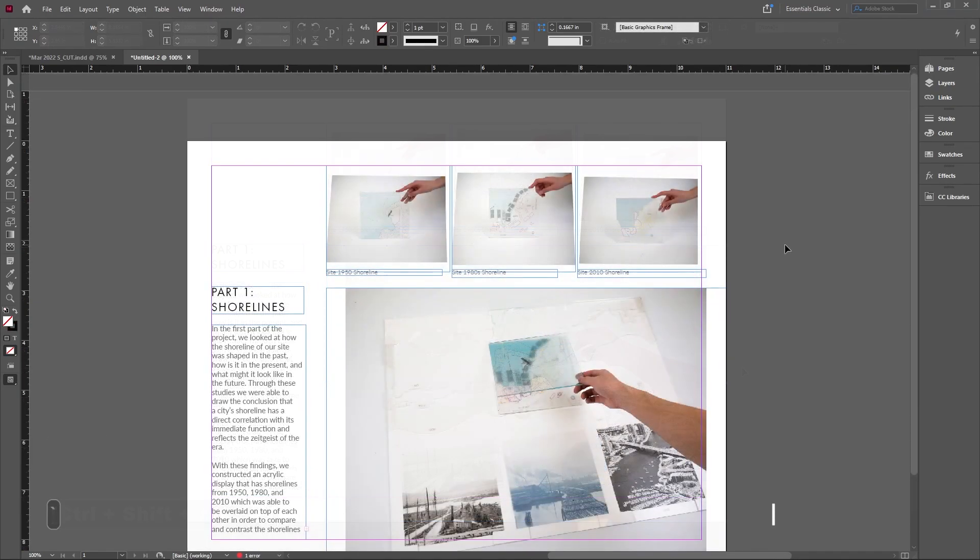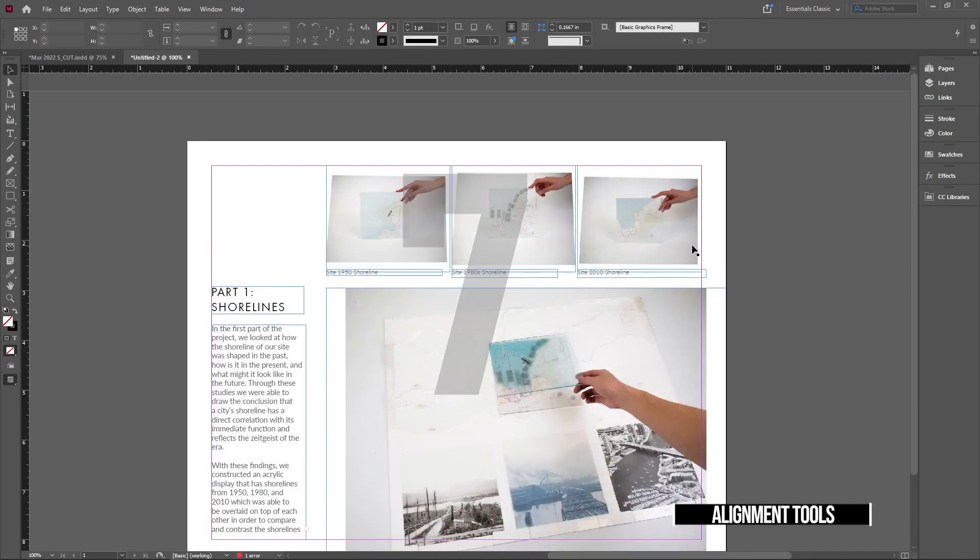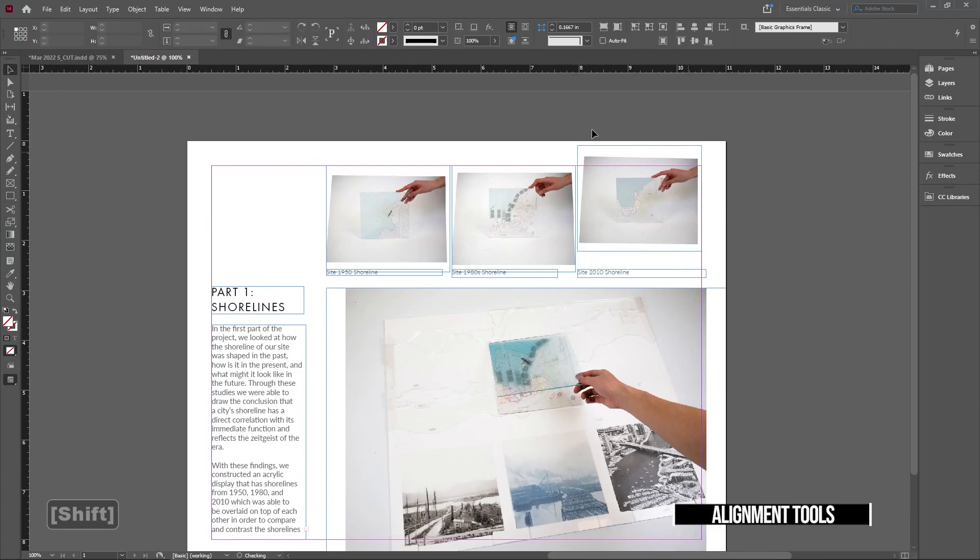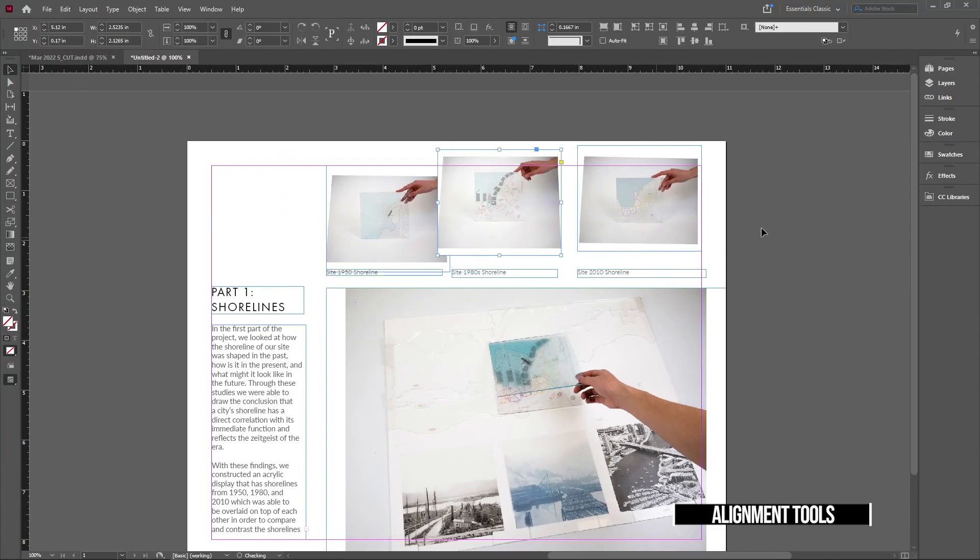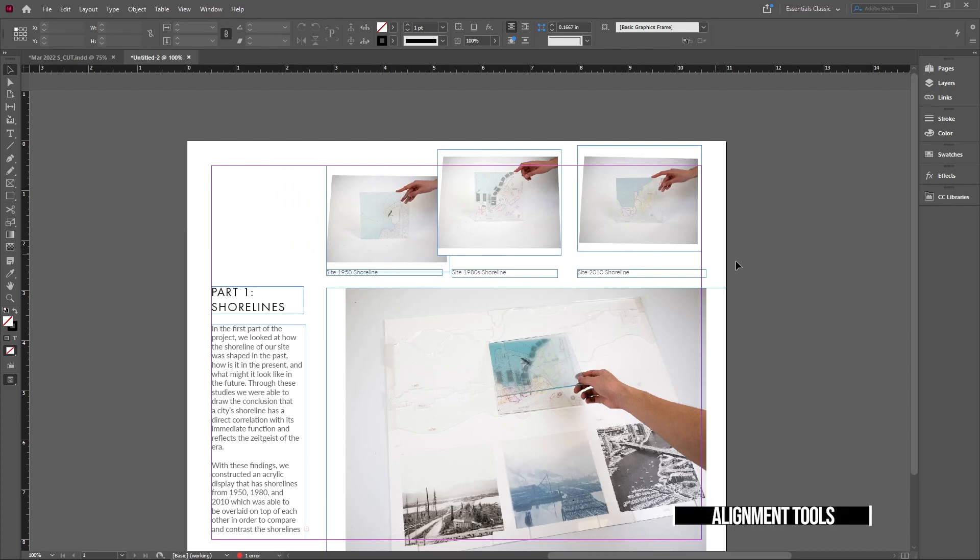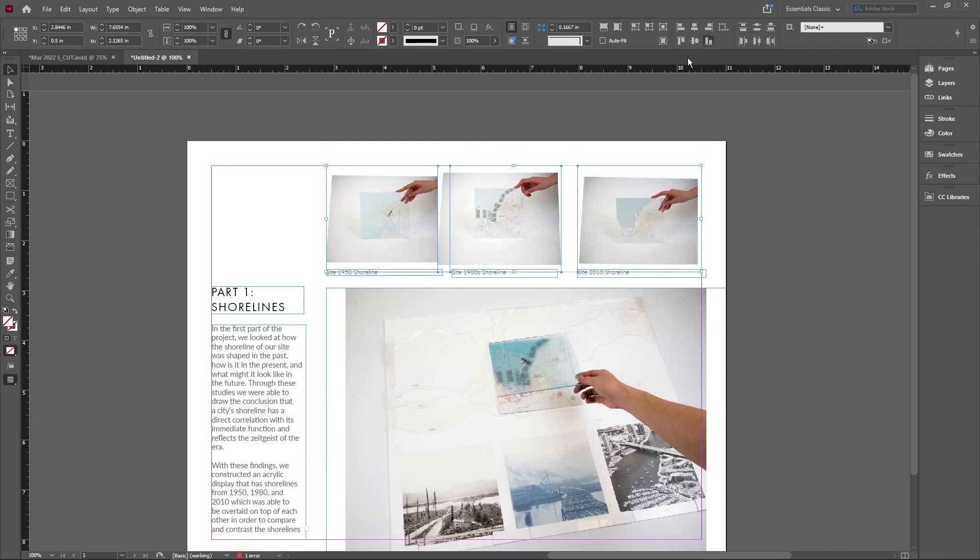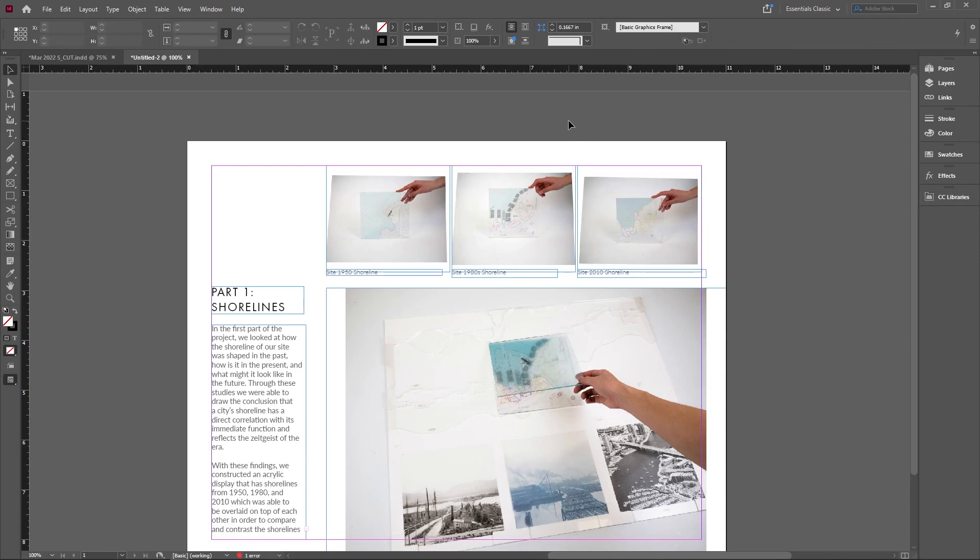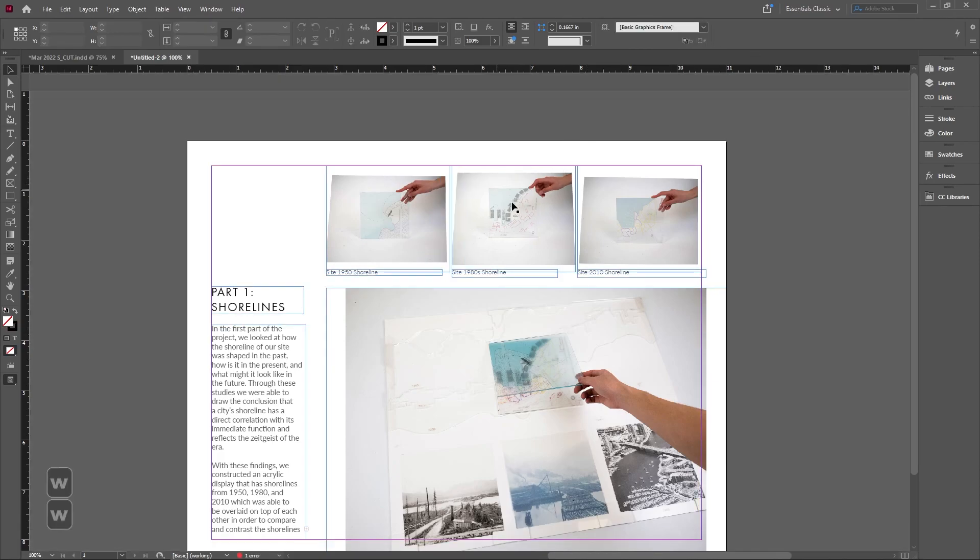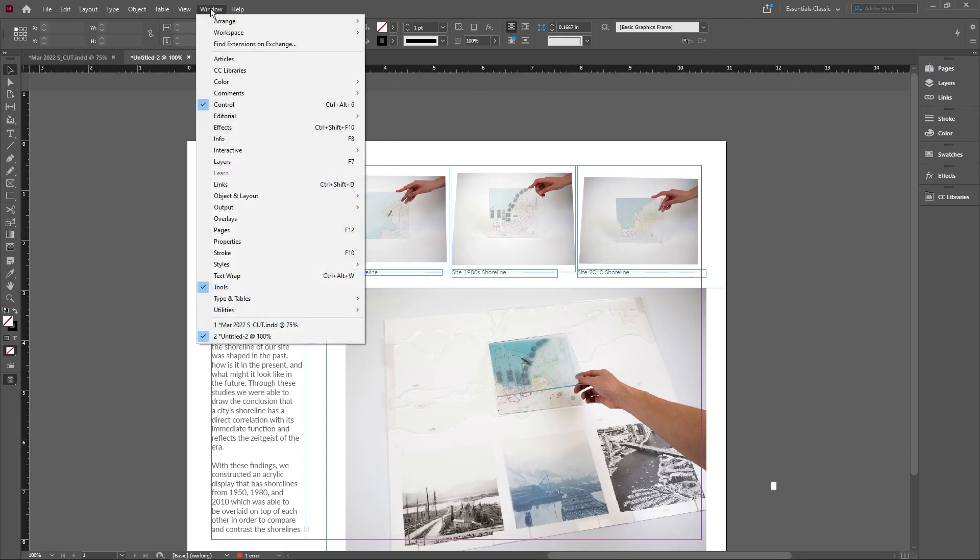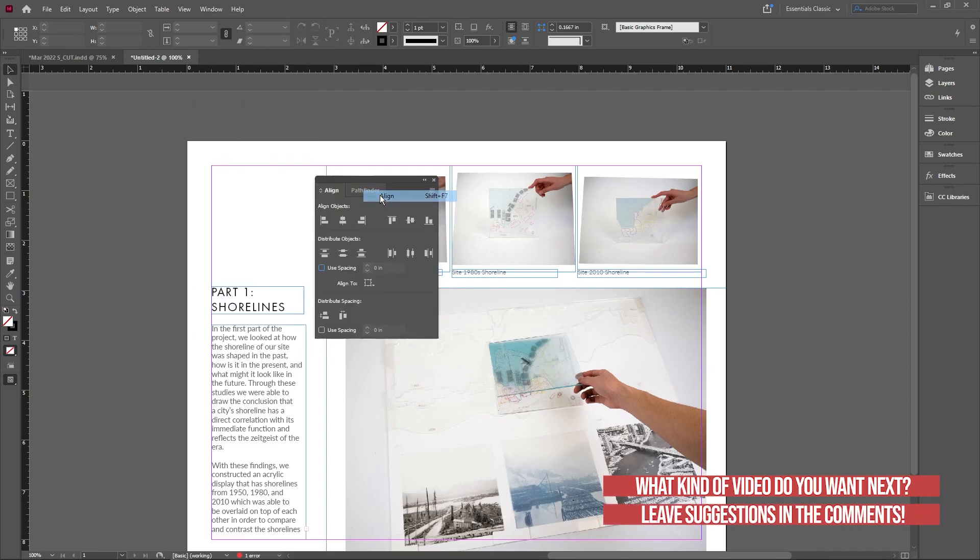Next is Align. If I have three pictures that aren't aligned, I want them nice and perfectly aligned. I can select all of them and use different align options. For example, I can align them all to the bottom and space them out evenly. InDesign will help space everything evenly according to the box it's in. If you don't see the align option, go to Window, Object and Layout, and check on Align.